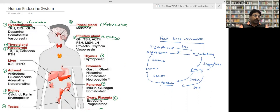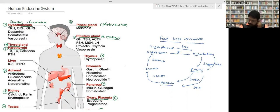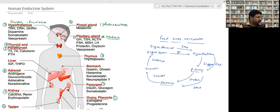The fourth gland is the thyroid gland, which is helpful for growth. The thyroid gland can malfunction in older people. The fifth gland is the parathyroid gland. Thyroid and parathyroid glands are found simultaneously — parathyroid glands remain stuck on the thyroid gland.